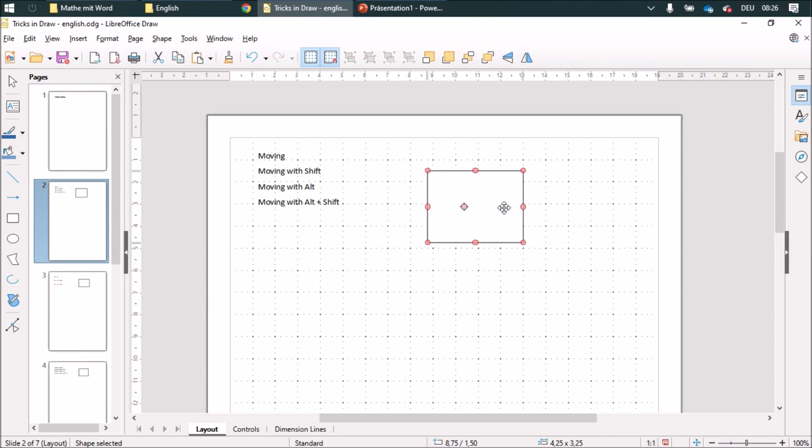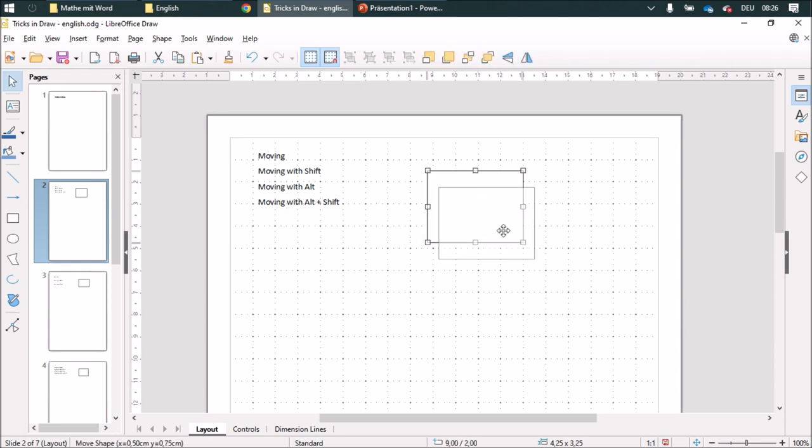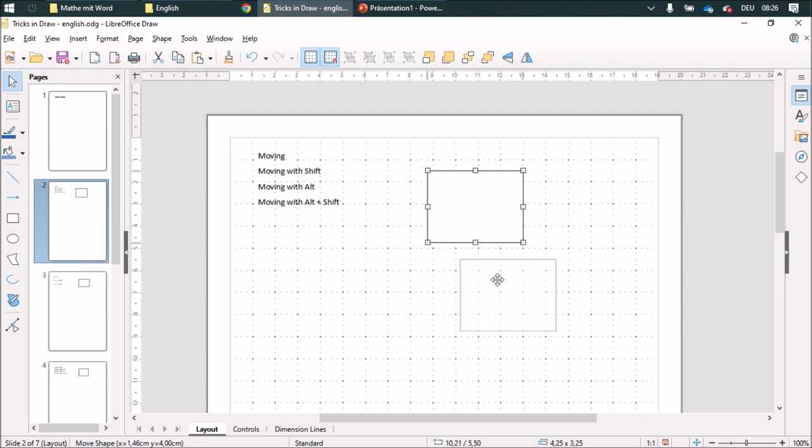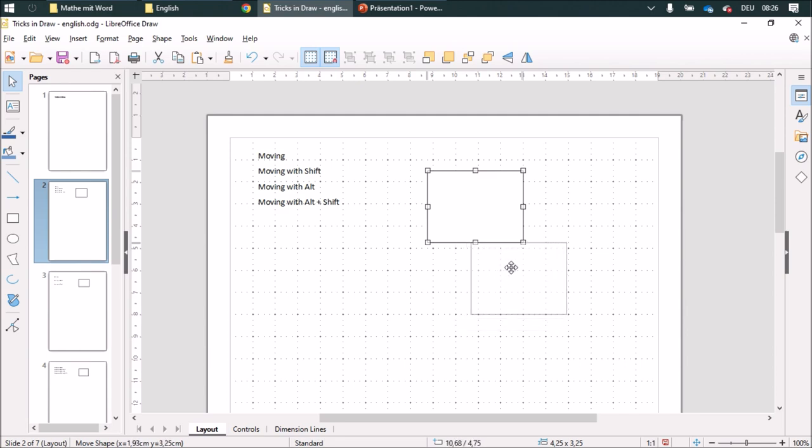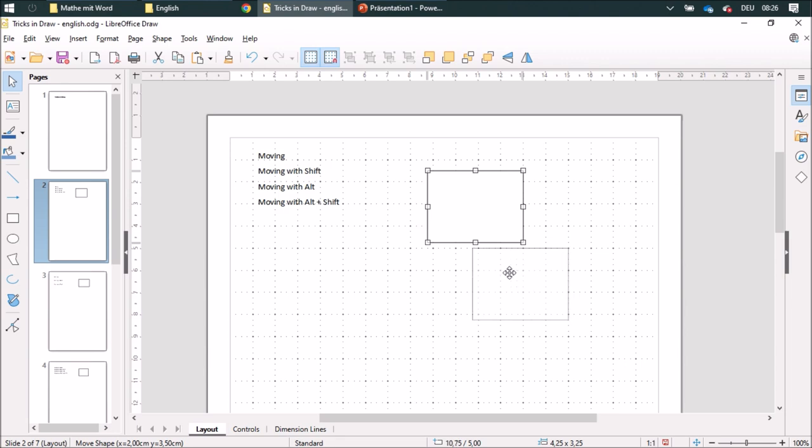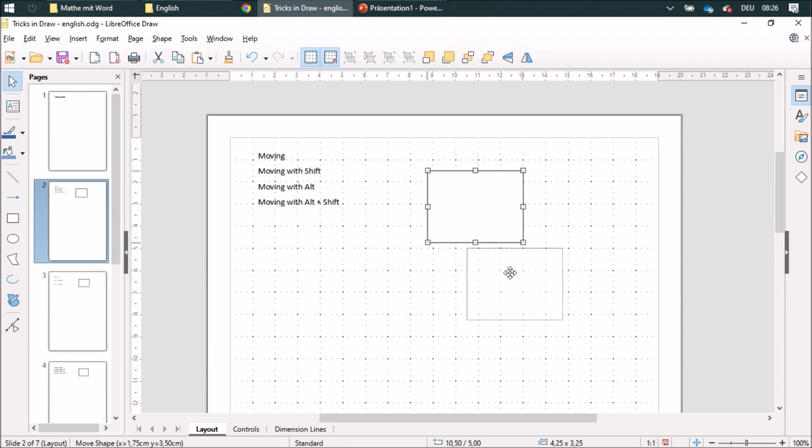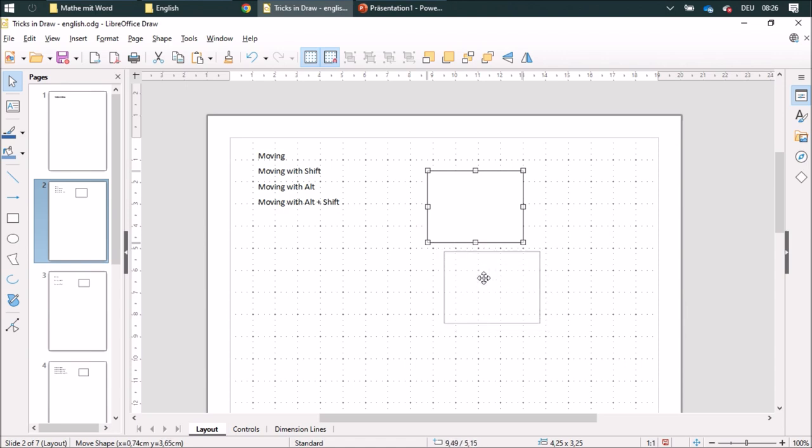When I move it with the Alt button, I can do pretty exact movements. Without the Alt button, it will orientate on the grid. You see it jumping, and without or with the Alt button, it doesn't orientate on the grid lines.